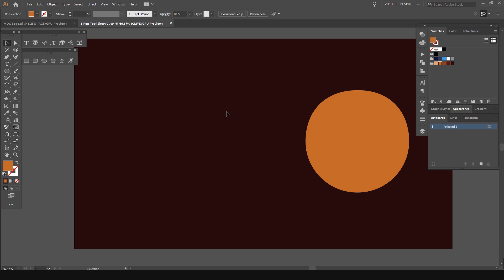First up, the first shortcut is P. P is for the pen tool. You'll see your mouse will change to a little pen nib. Make sure your caps lock is off because if it is, you'll get this little X pop up on your mouse.